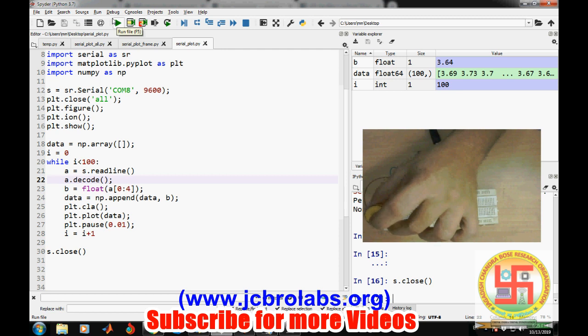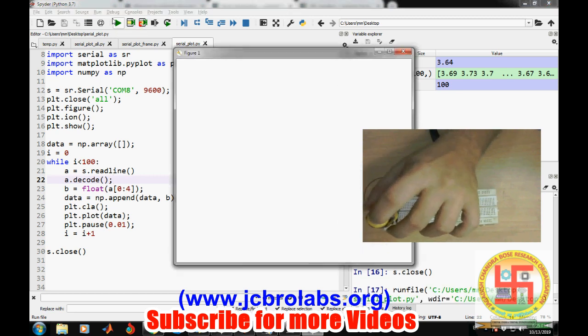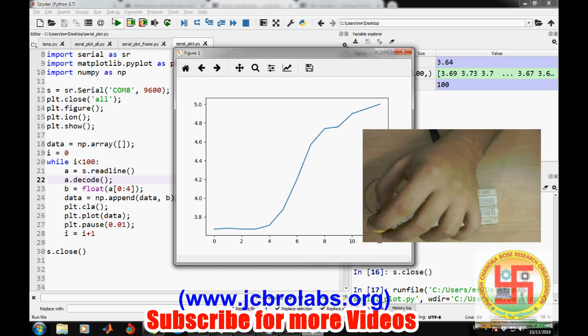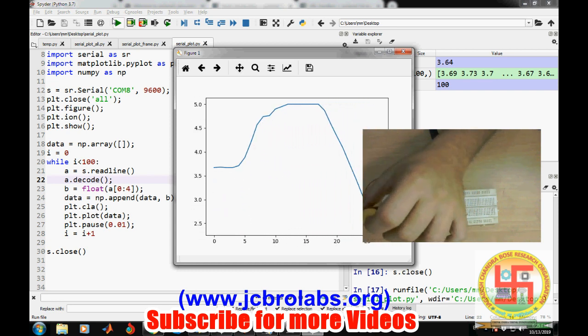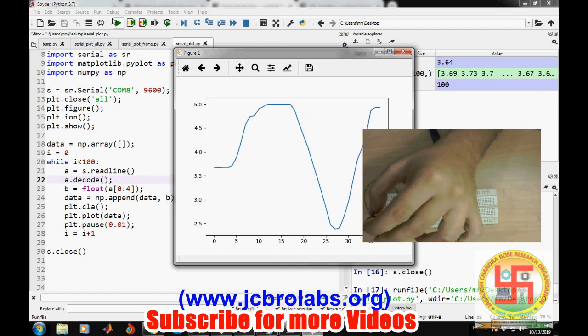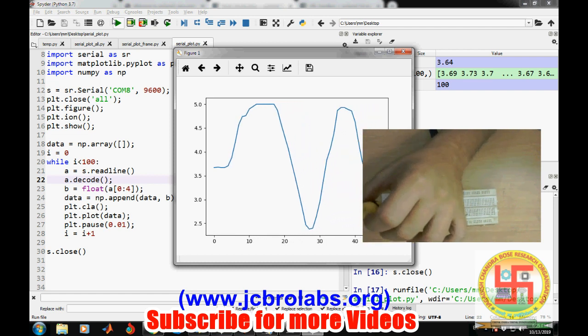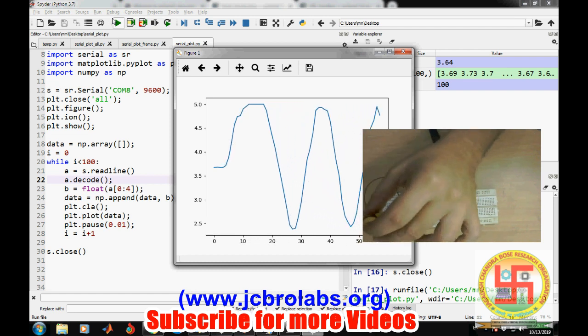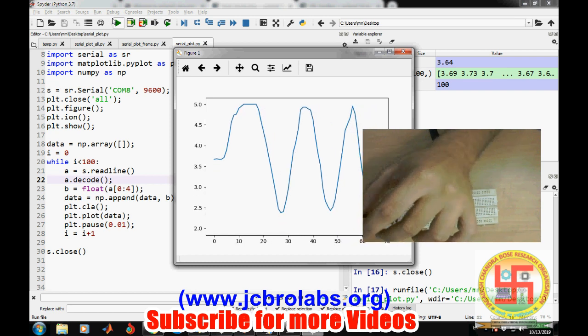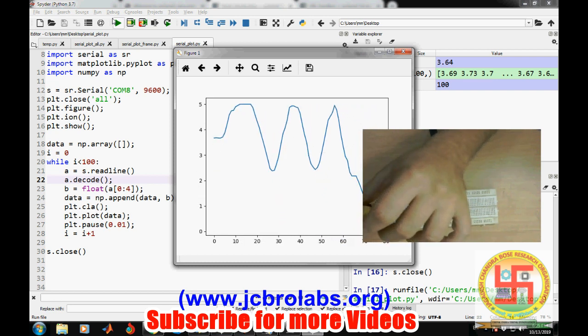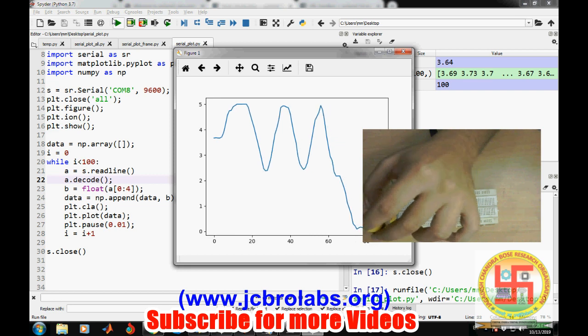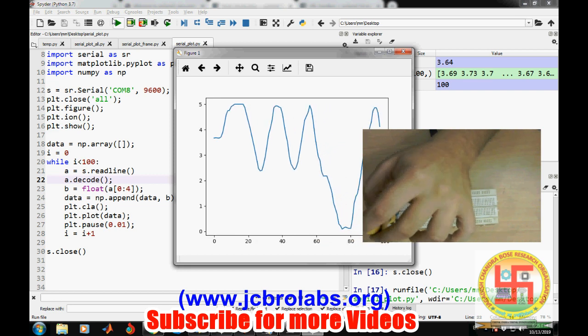Now let's run it, and we will try to change the potentiometer so that we can get a variation on it. You are getting data. The value is increasing, decreasing, and so on.